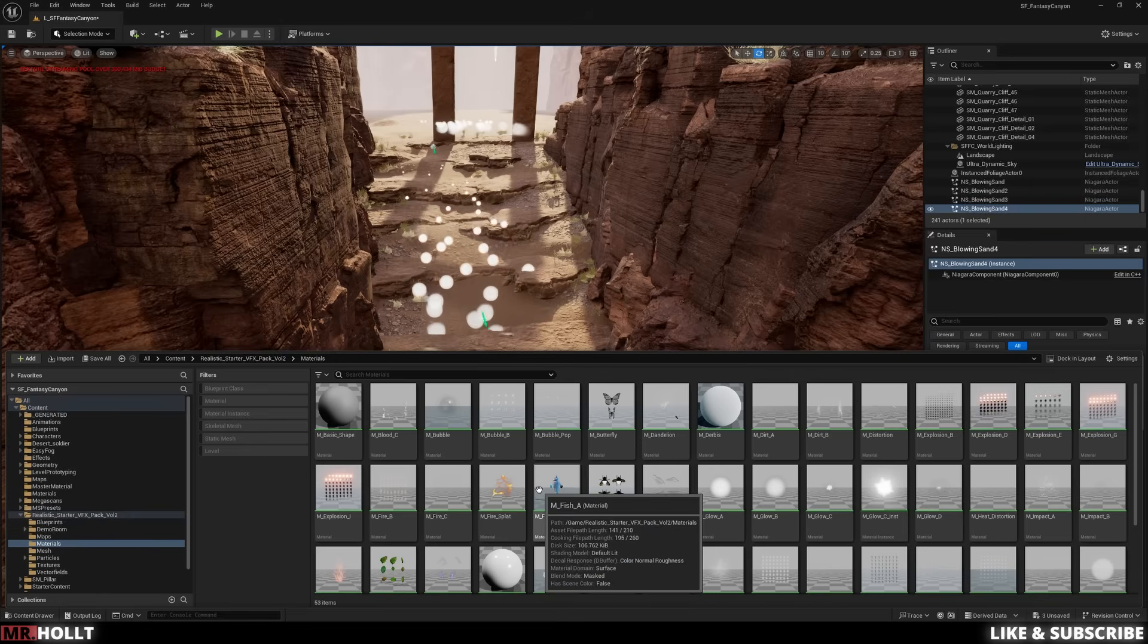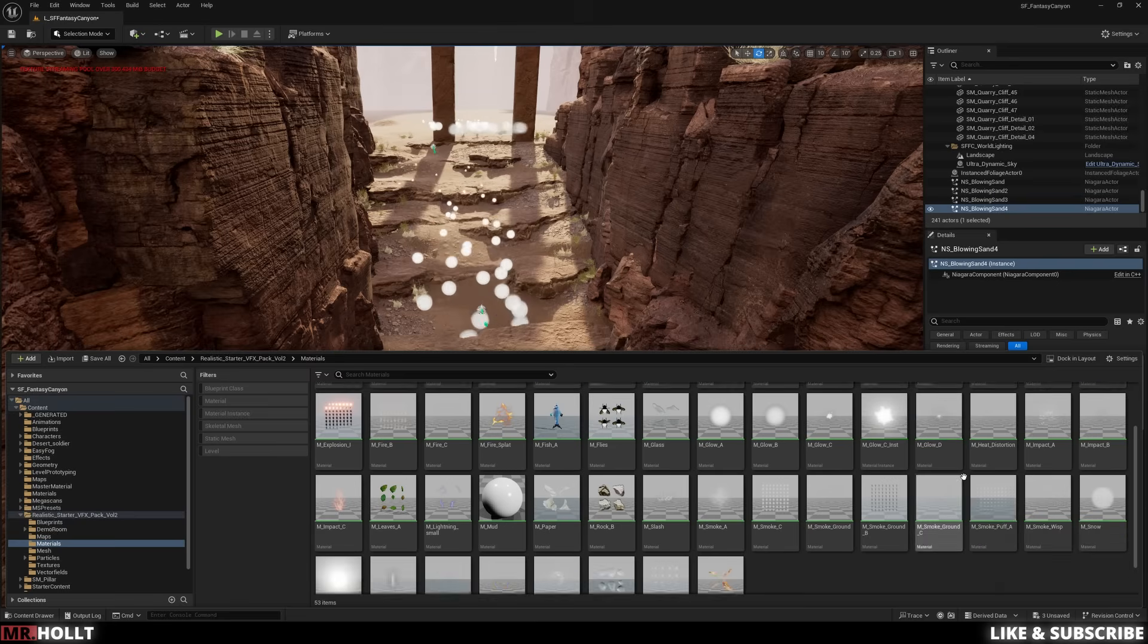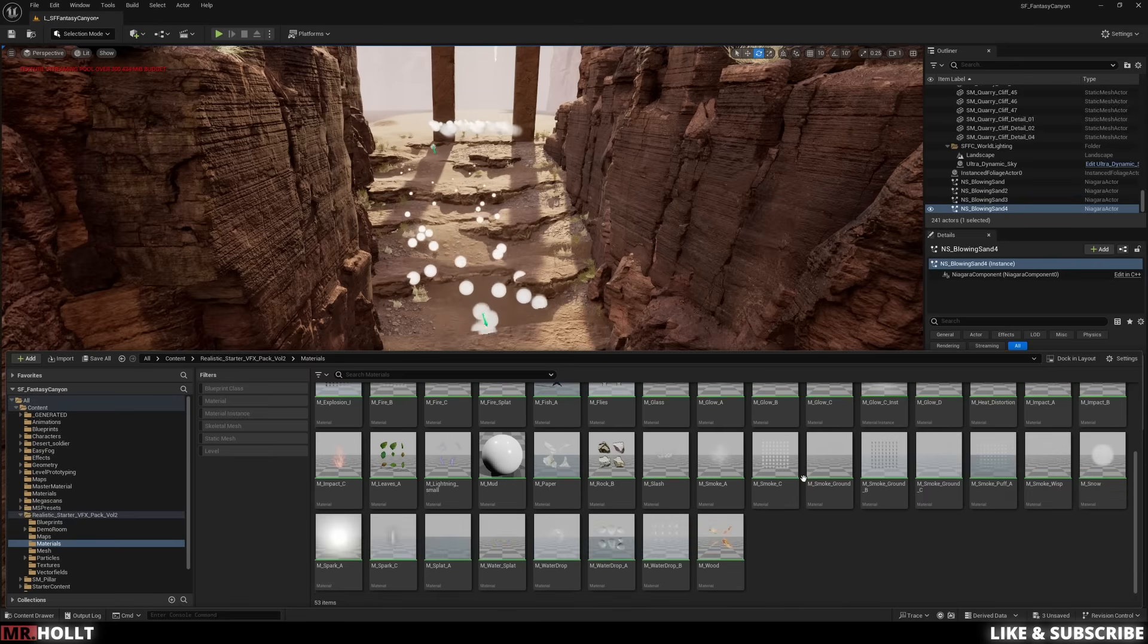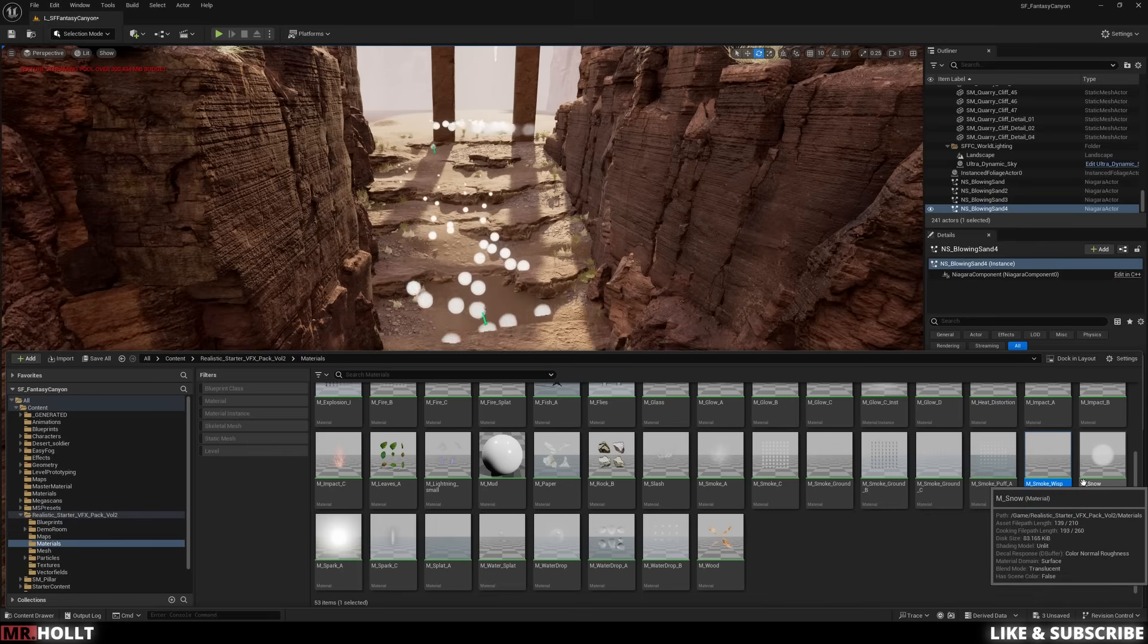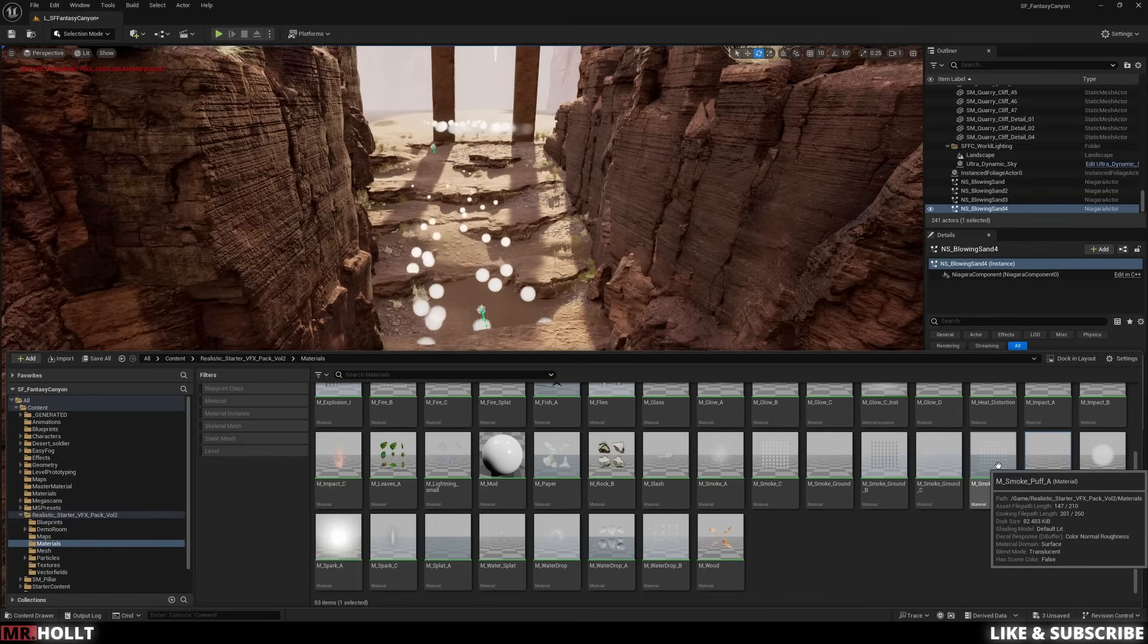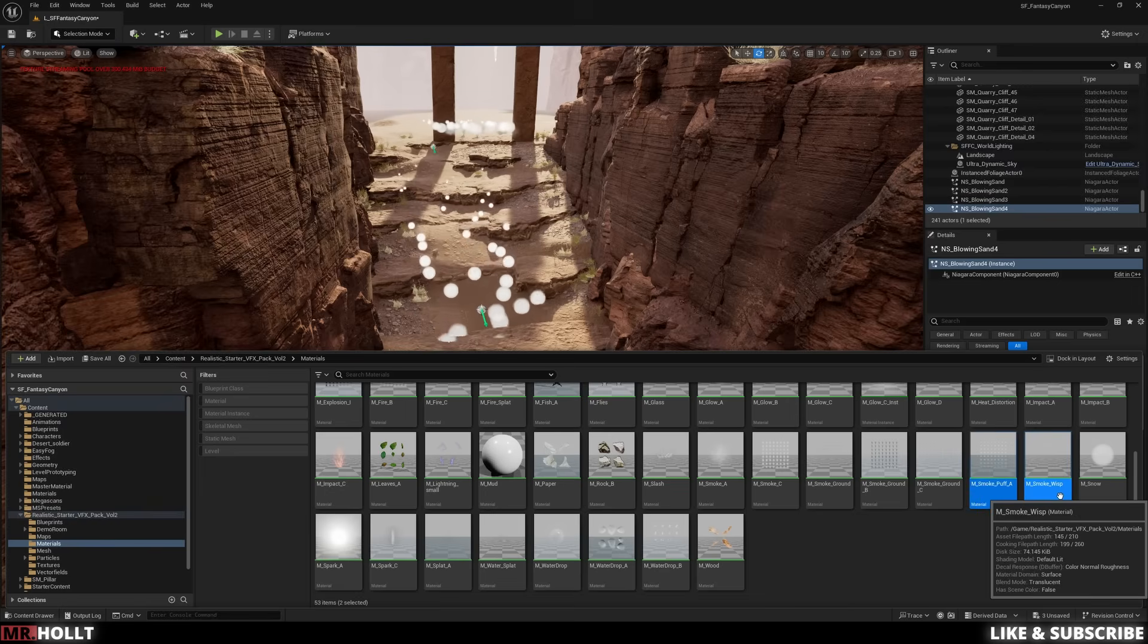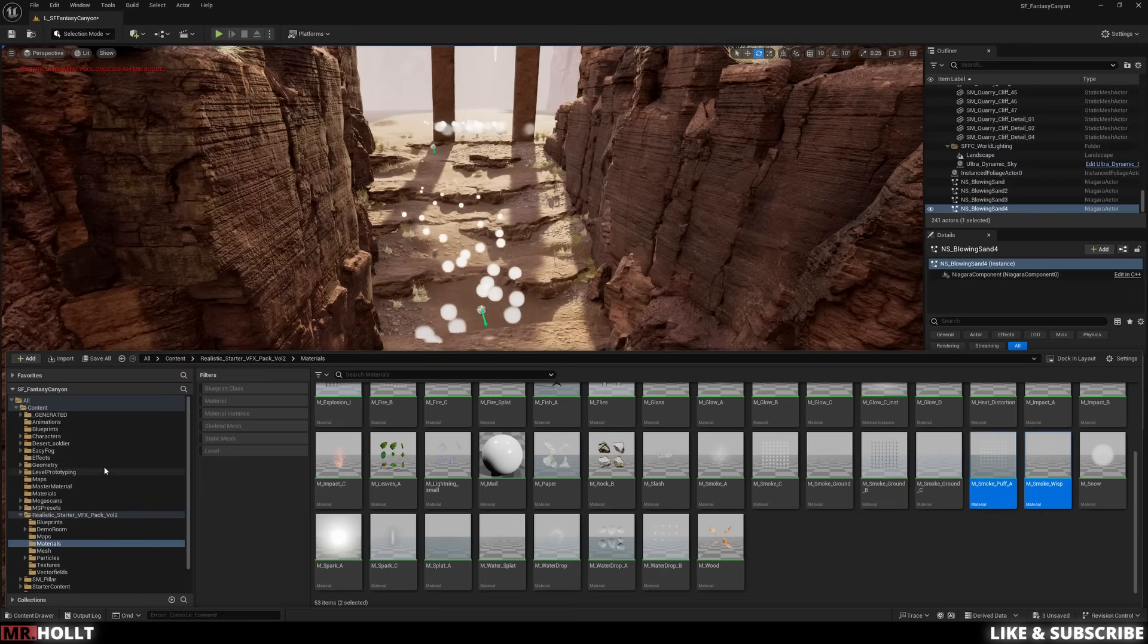The ones we really want to focus on are the smoke. You could choose which one you're going to use. I wasn't sure at the start, so I grabbed smoke wisp and smoke puff A. So you just want to click on both, shift click, copy, and then head over to your VFX folder to paste that.